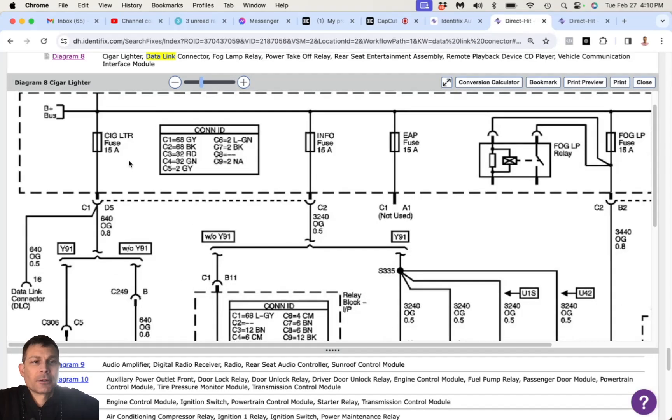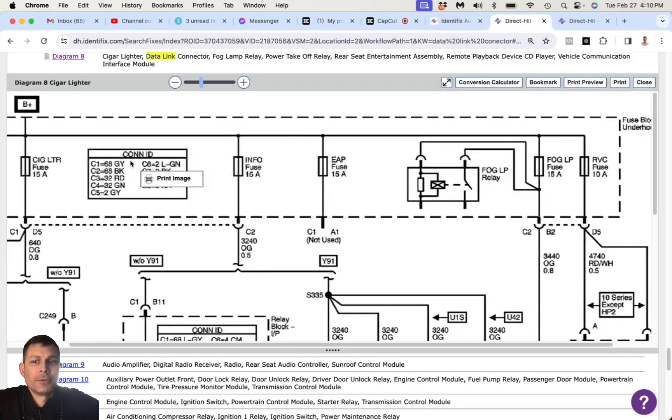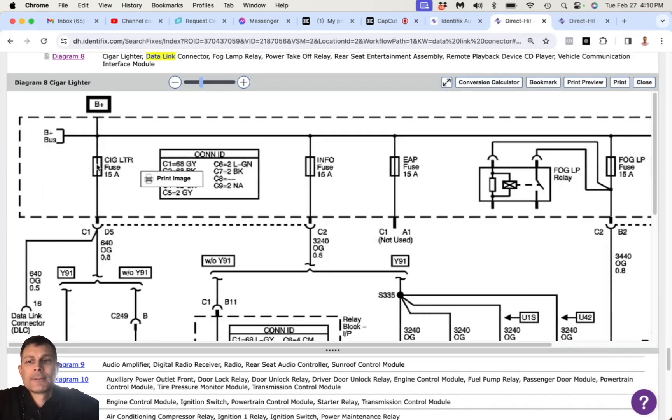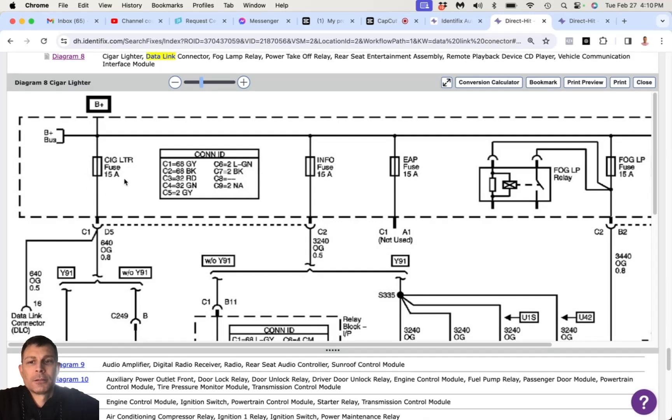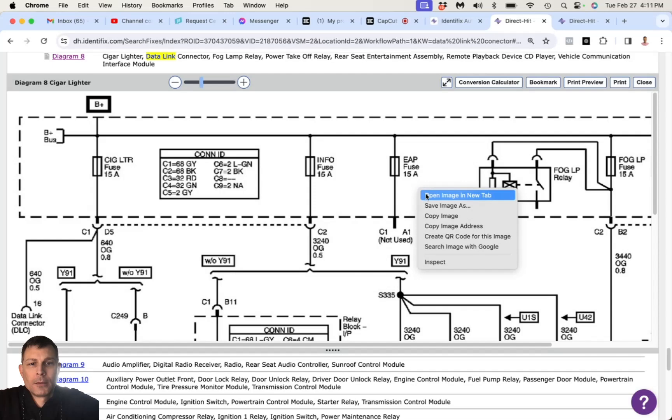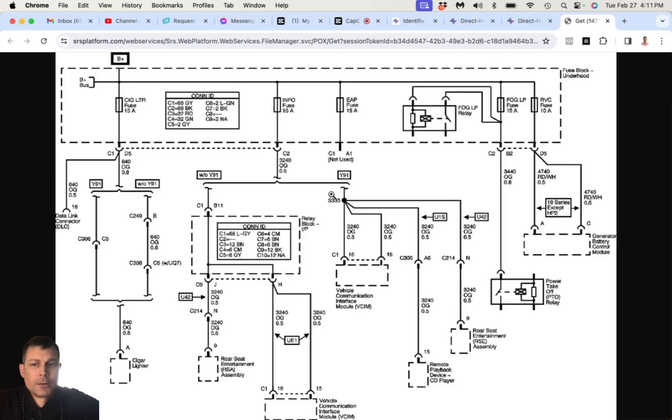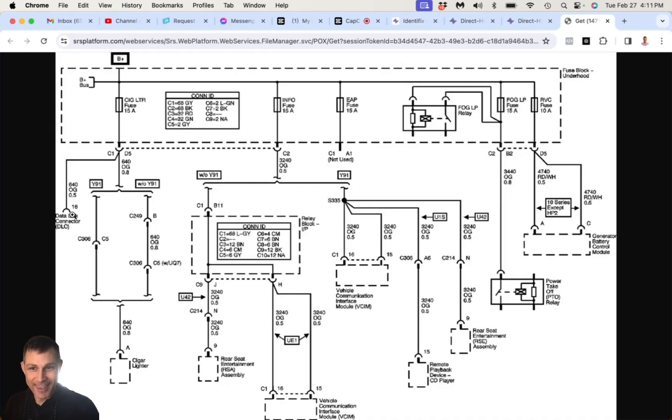It's going to be the cigarette lighter fuse in the underhood fuse block. Under the hood? Yes, sir. You know what? Now to think of it, I had my little air compressor plugged in that thing and that fuse blew. Something blew. And I bet you it ain't working now, is it?